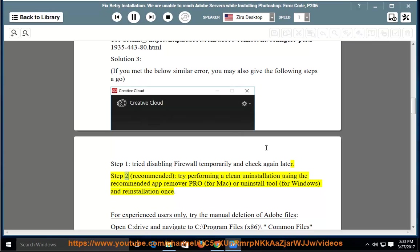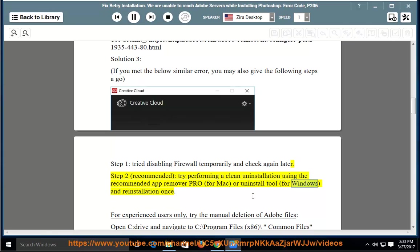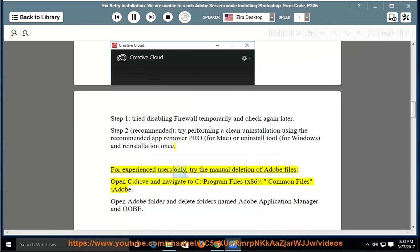Step 2: Recommended - try performing a clean uninstallation using the recommended app remover pro for Mac or uninstall tool for Windows and reinstallation once. For experienced users only, try the manual deletion of Adobe files.